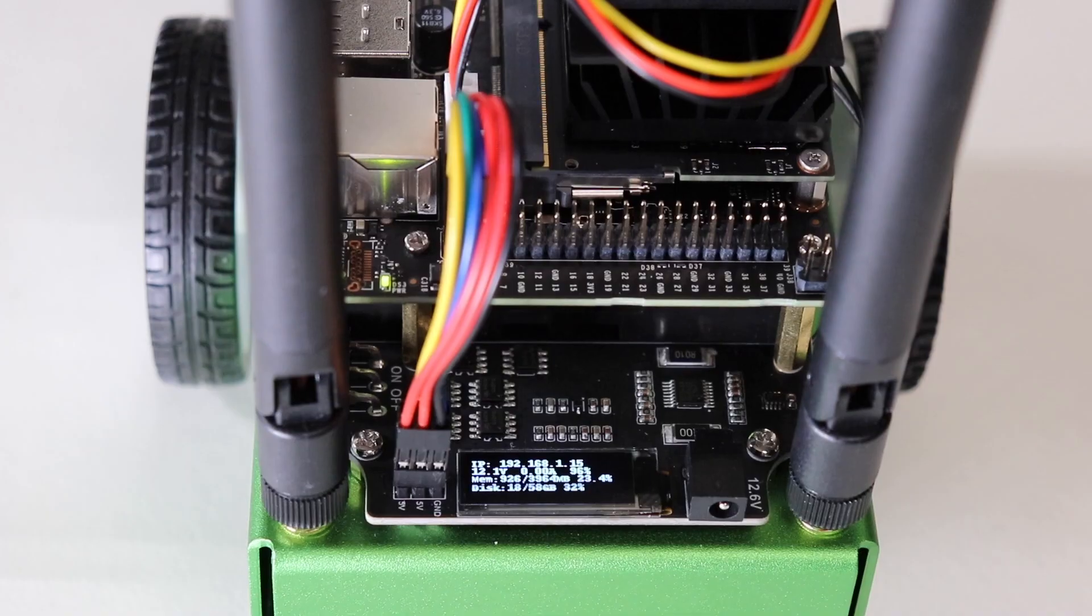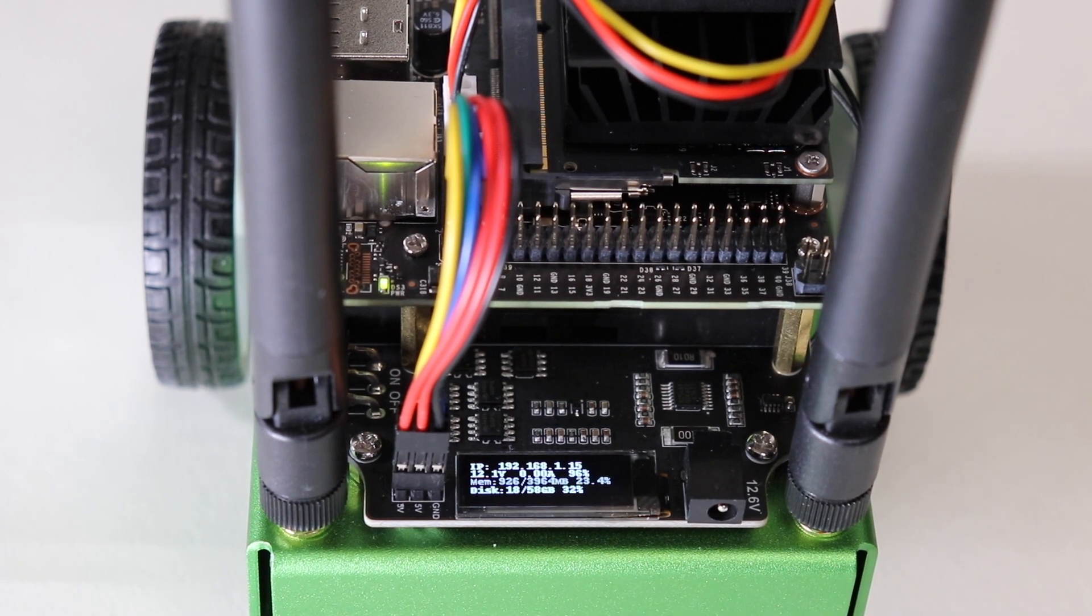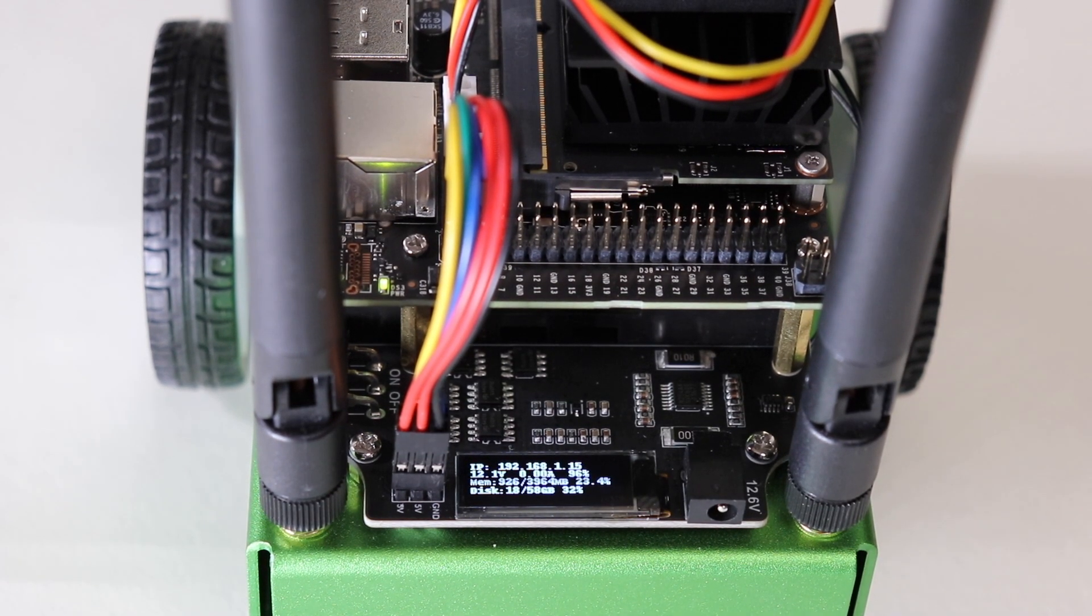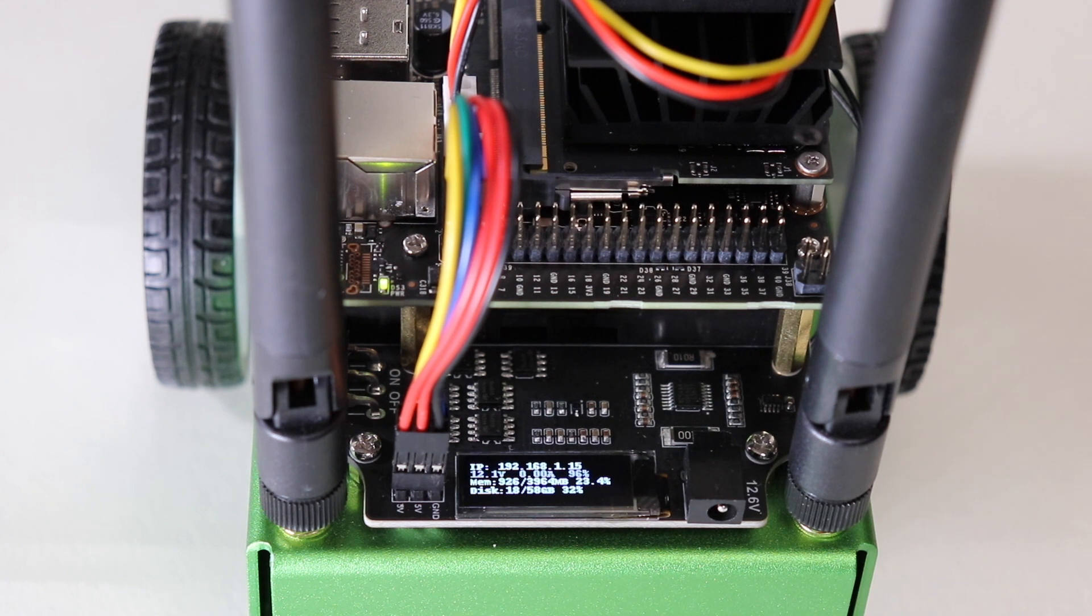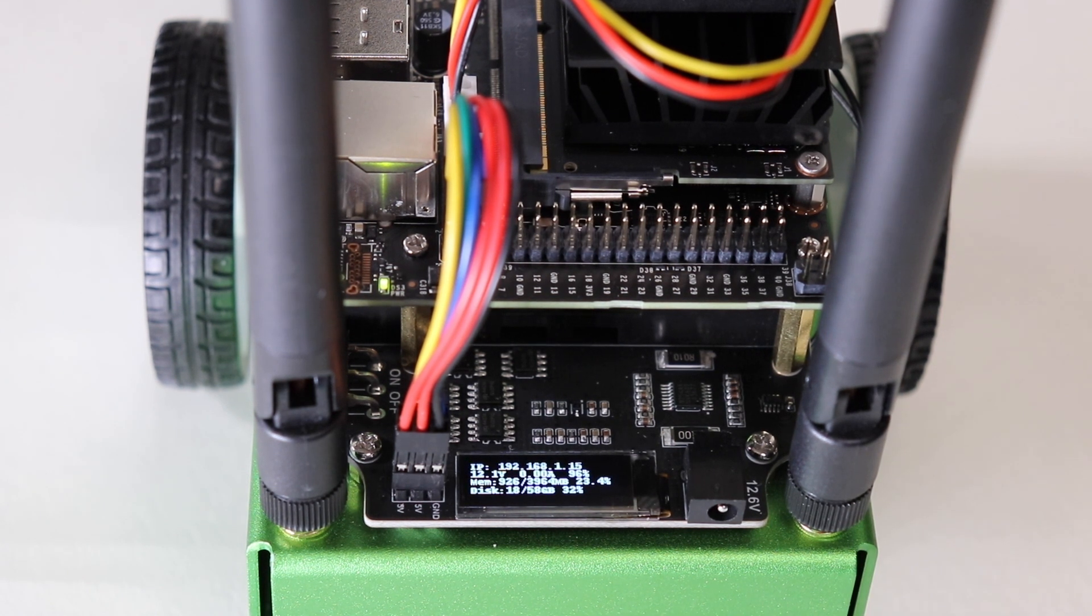Wait a little while and then restart the Jetson. When the Jetson restarts, you will see the IP address that you assigned it. You're ready to test it out.